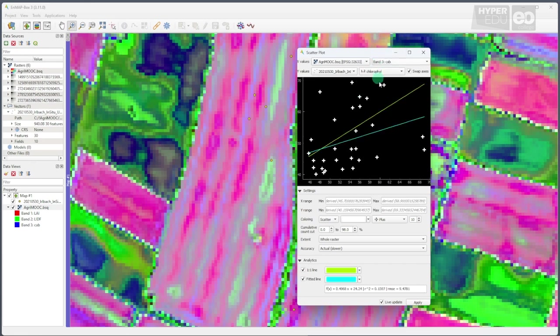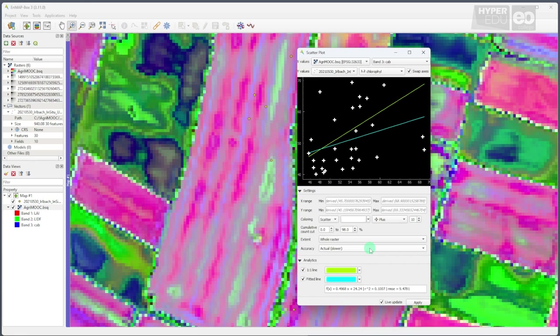Wow, comparing in-situ chlorophyll measurement with the retrieval results doesn't appear very successful. Any idea why? Well, actually, that doesn't come as much of a surprise, as chlorophyll content is a leaf-level variable that is measured in the field for individual leaves. The airborne sensor, on the other hand, observes the whole canopy from above, and thus senses the chlorophyll content on canopy level. These two cannot, and should not, be compared.